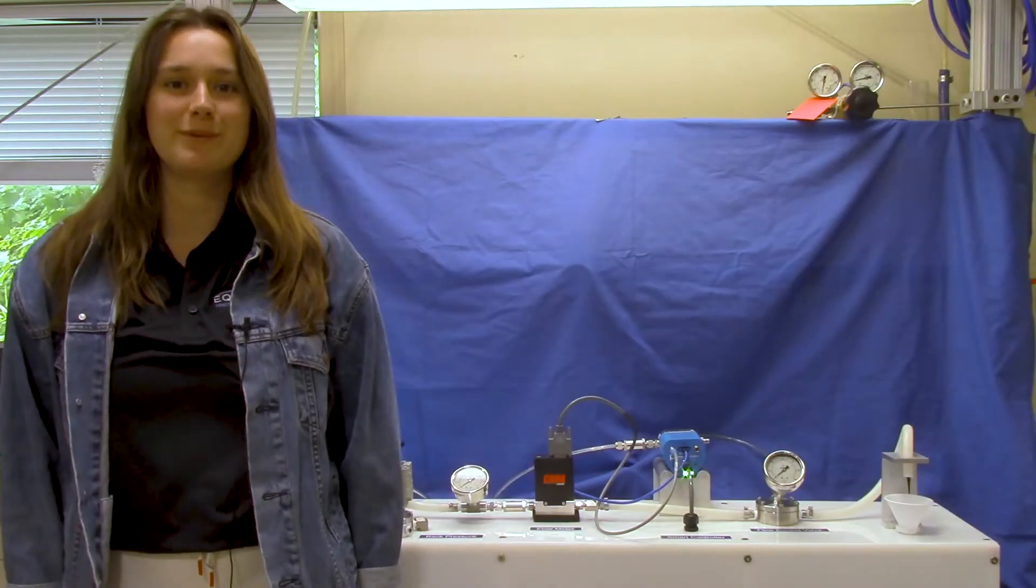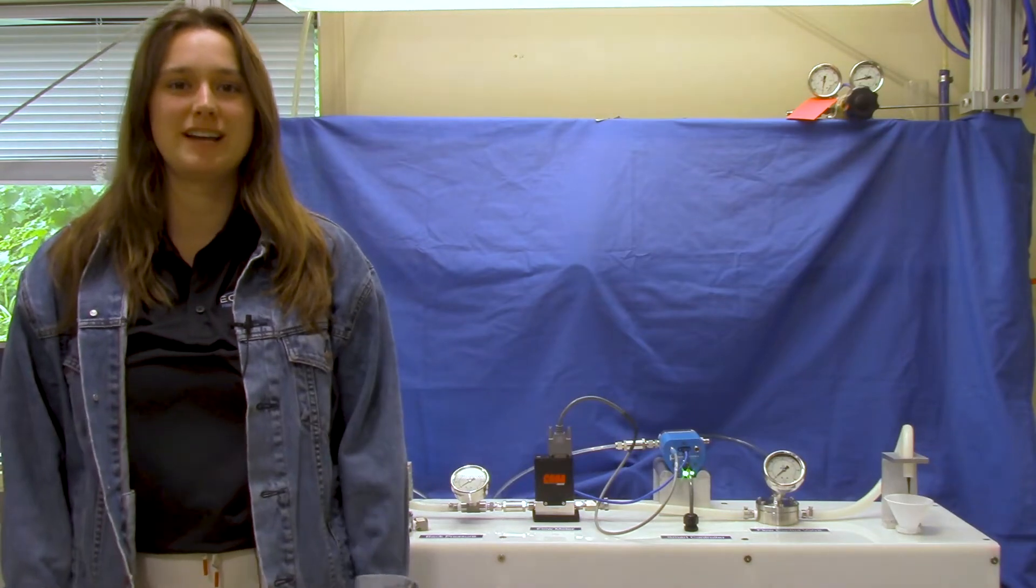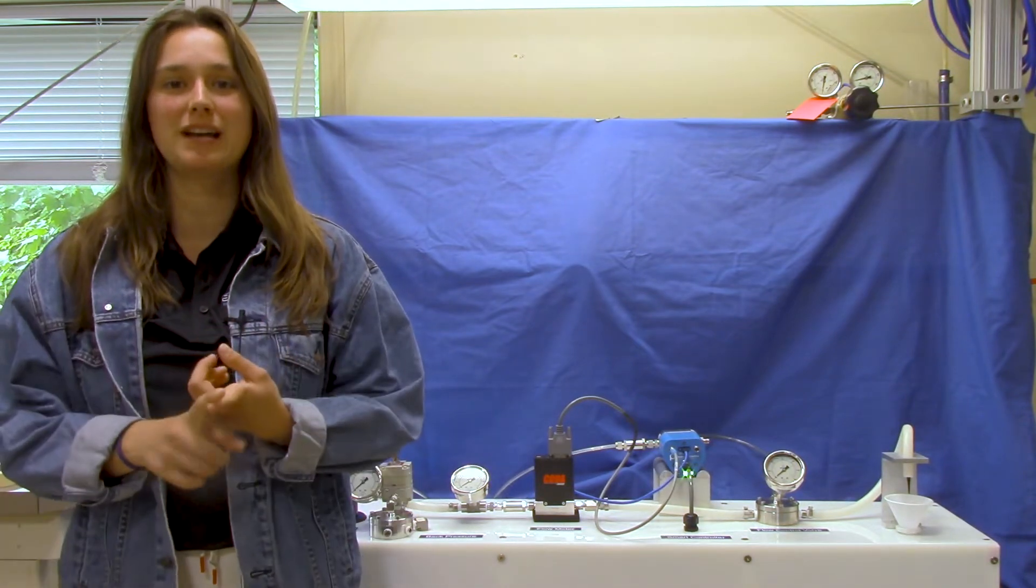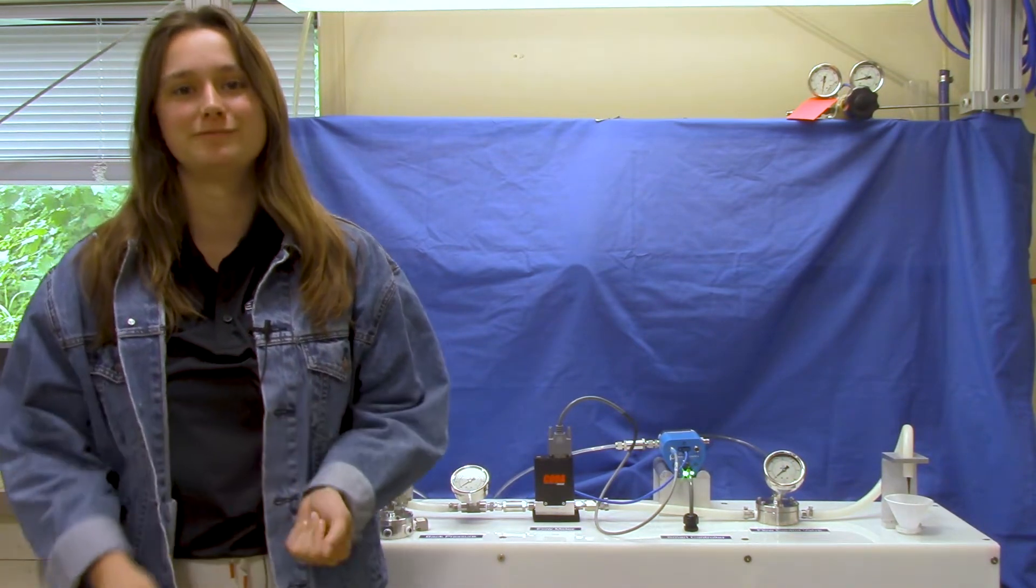Hello, I'm Jennifer from Equilibar and today I'm going to show you how to use an Equilibar flow control valve in a closed loop flow control application where an EQDA is running both our PID loop and piloting our valve.